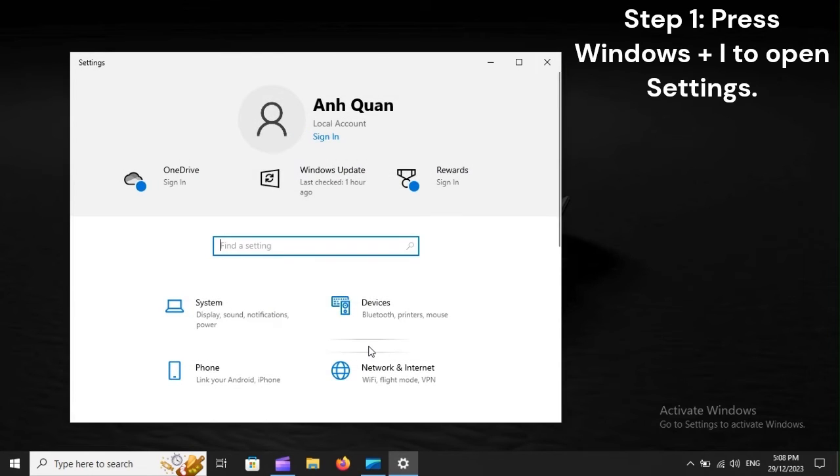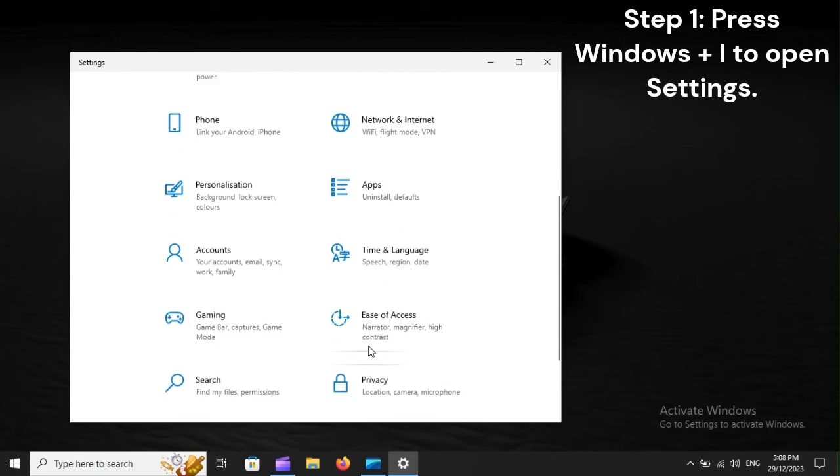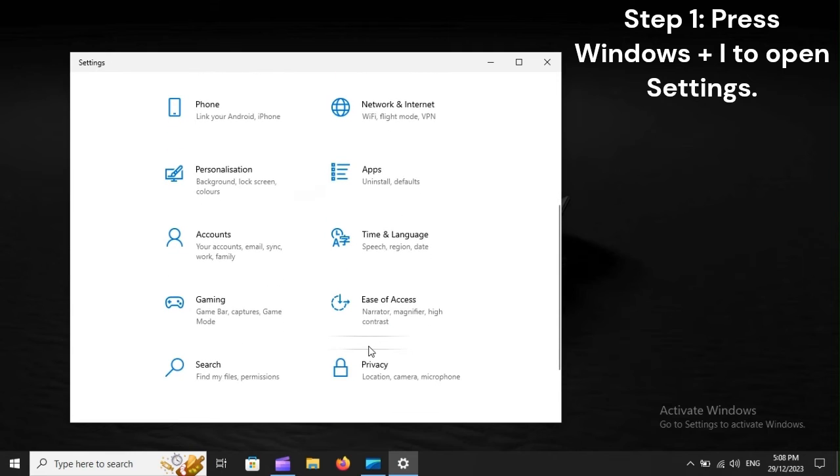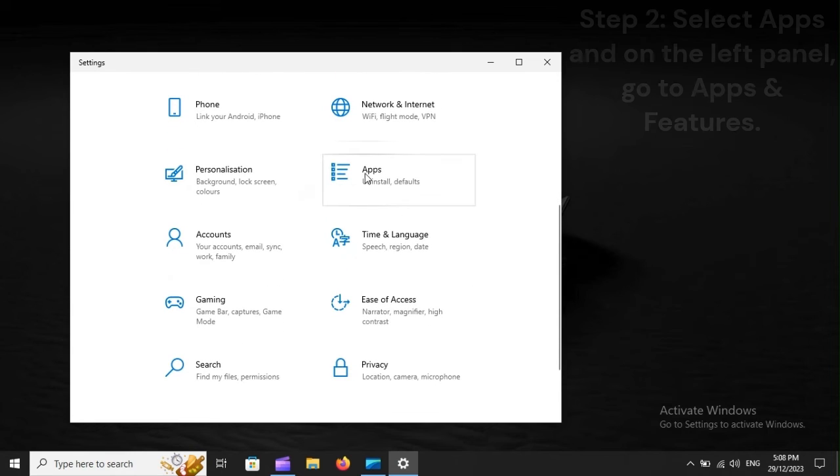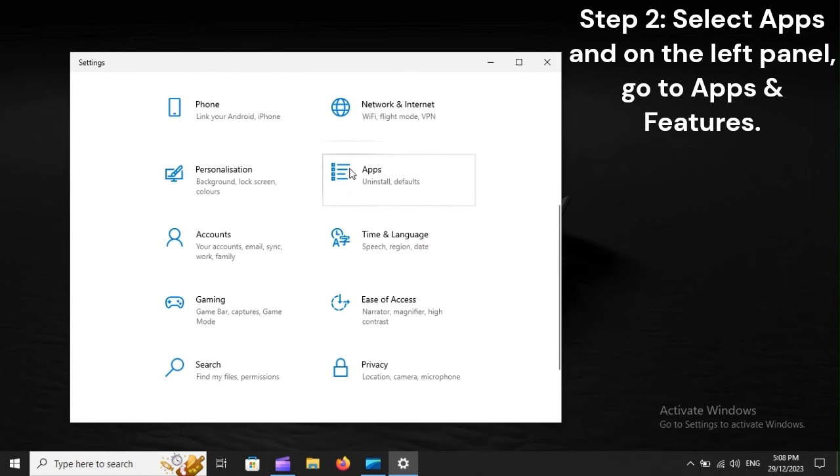Step 1. Press Windows Plus I to open Settings. Step 2. Select Apps, and on the left panel, go to Apps and Features.